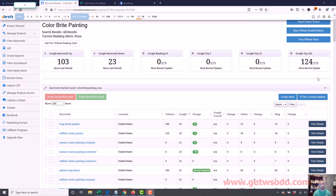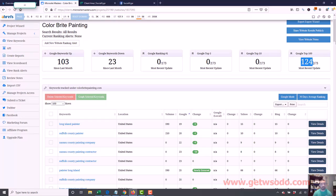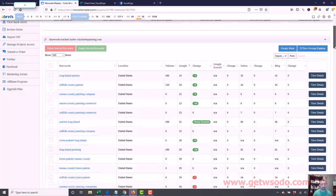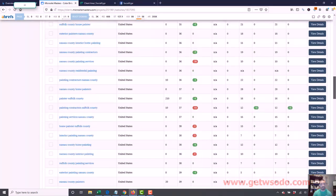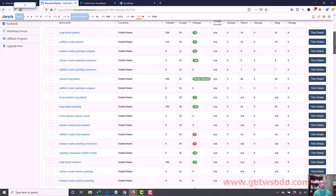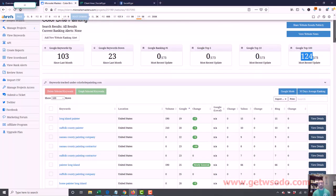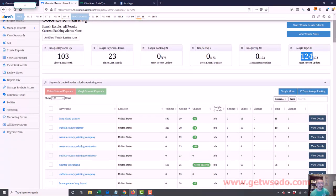When we first started, we maybe had a couple of keywords ranking. I don't know if we even had any. Now we're up to 124. If you see if I scroll down, things are moving up nicely. This site's moving nice, especially considering we haven't even done any linking yet. I think we did some citations and that's it. Outside of that, we've done no linking.